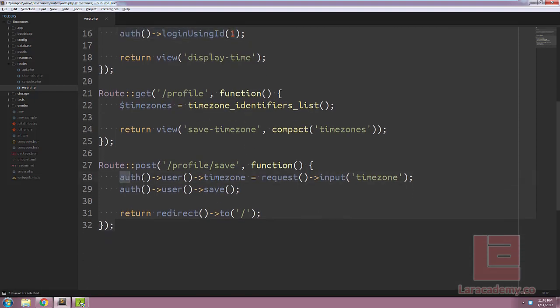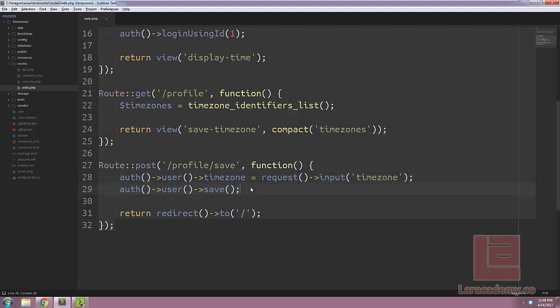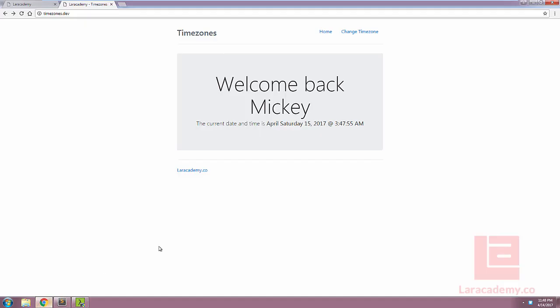And finally, when we're saving the user, we're grabbing the current logged in user and just updating their time zone. So again, nothing special.